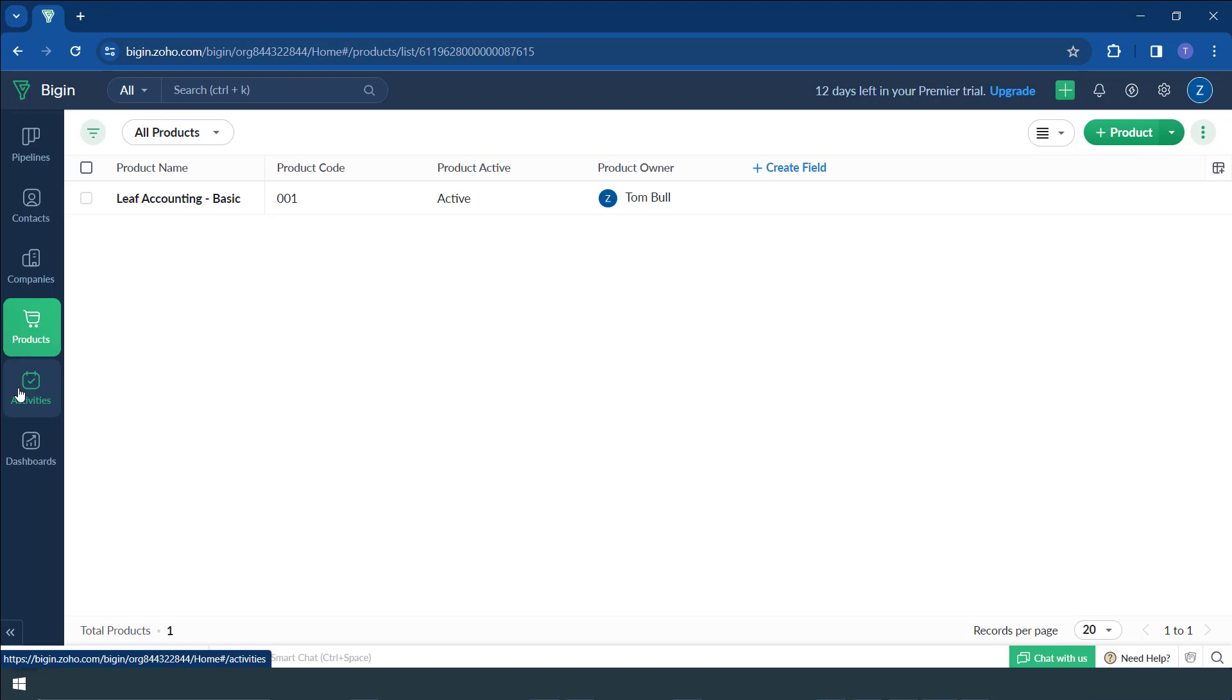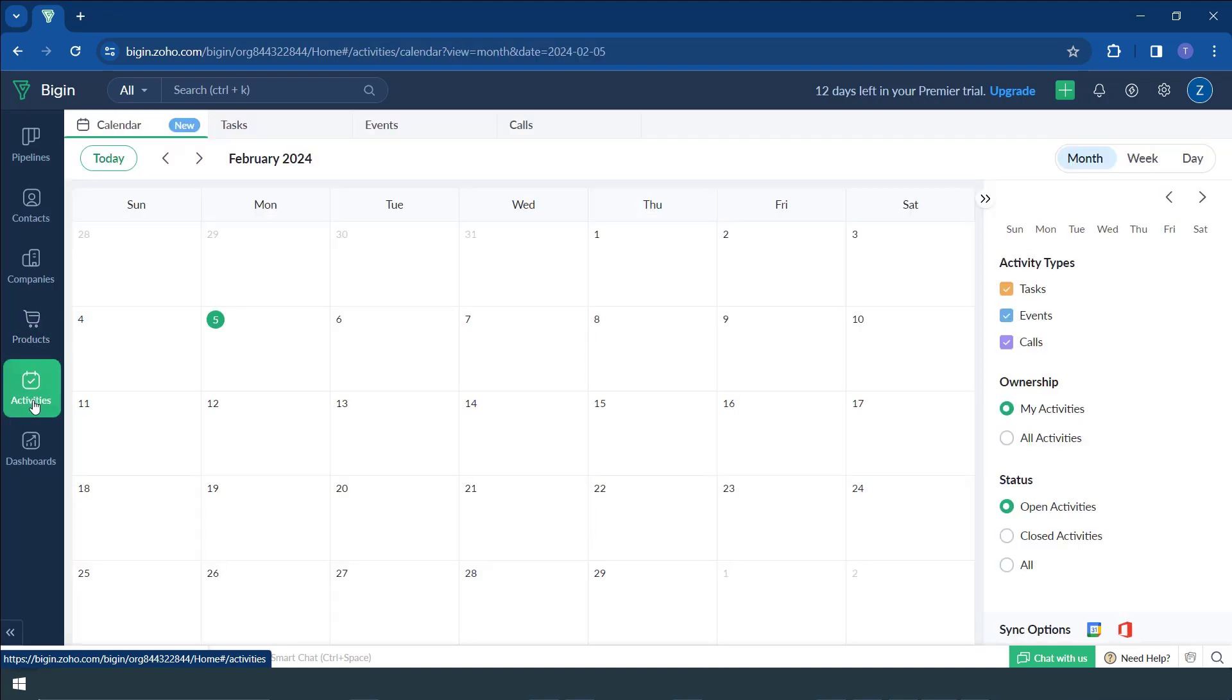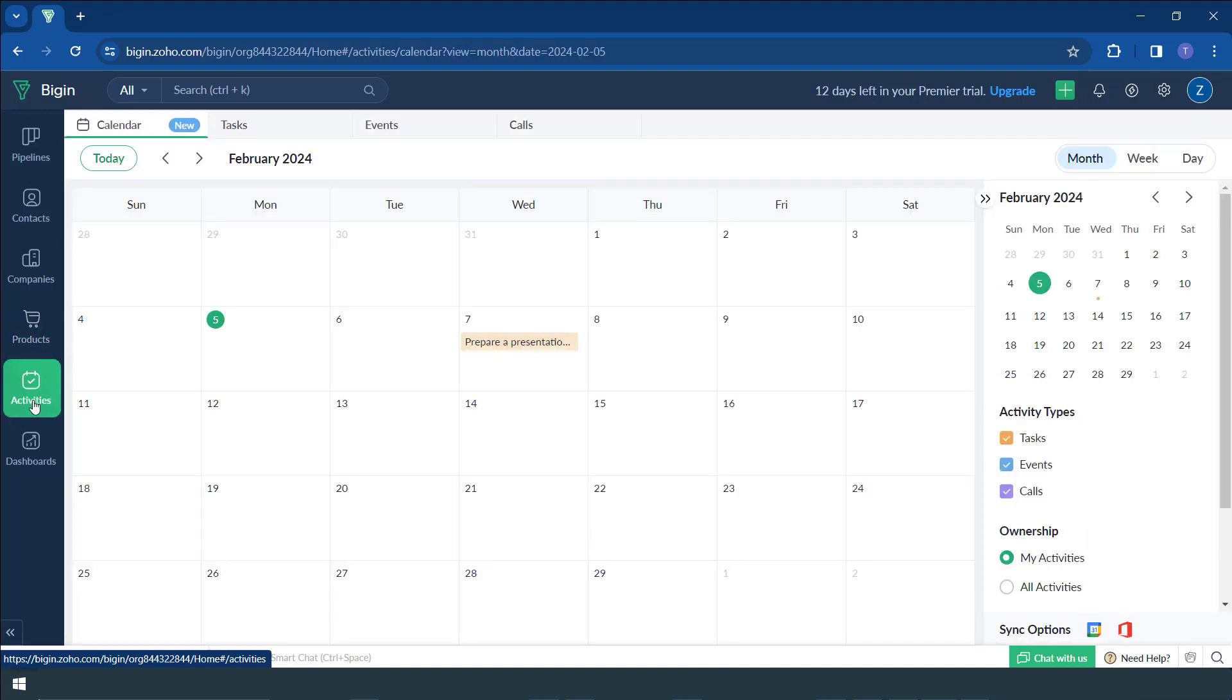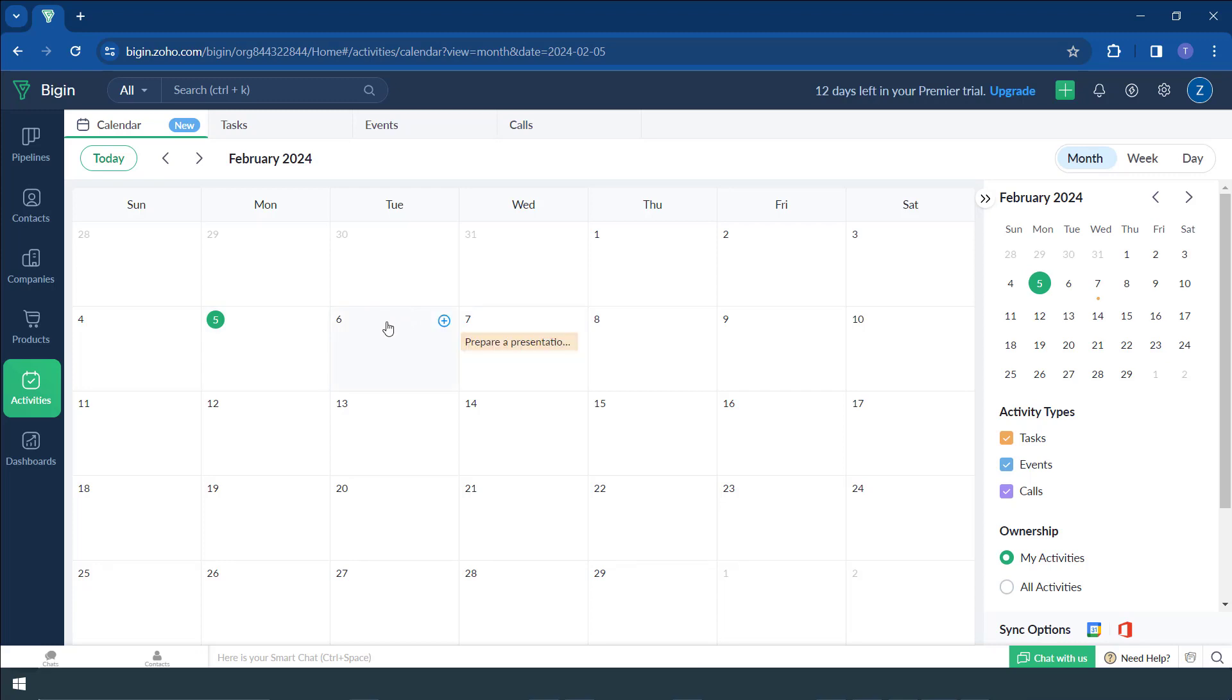Sometimes you might have activities to say you might want to visit a client, you might want to call a client, you might want to prepare something for a certain process. You can make use of activities here. So activities are more like a task area, which then is presented in a fashion of a calendar. So you can easily add the information that you need by clicking there, say the plus sign, create a task, create an event, or log a call.